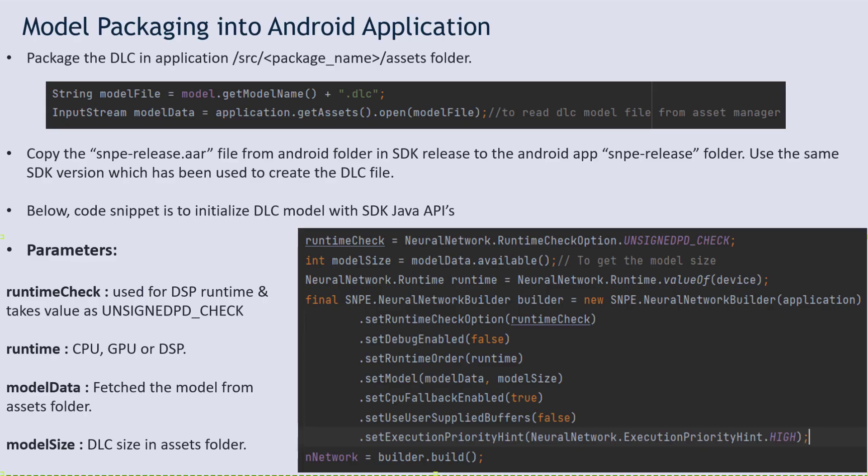To make use of the DLC model in Android, copy it into the assets folder — the path is mentioned on this slide. Using the lines in the first code snippet, the model can be used in Java code. Then load the model into the requested runtime. The second code snippet elaborates on initializing the model, and model parameters are also briefly explained.